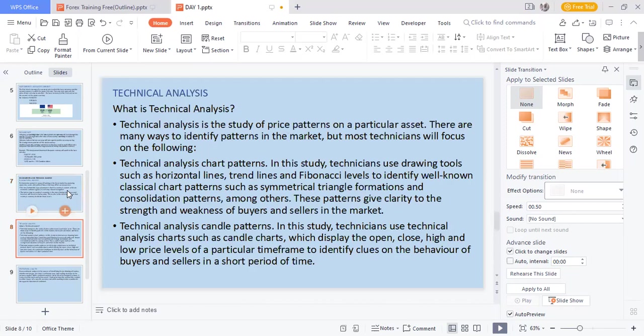Technical analysis is a study of price patterns or the progress of an asset. We use tools to predict the markets, and these tools can be trend lines, support and resistance levels, and so on and so forth. Don't worry, there will be a level we get to where we make analysis with technical analysis.